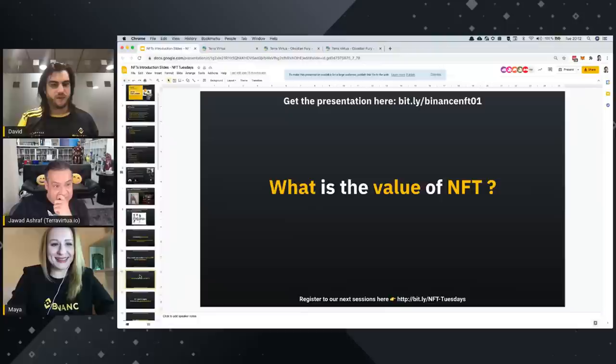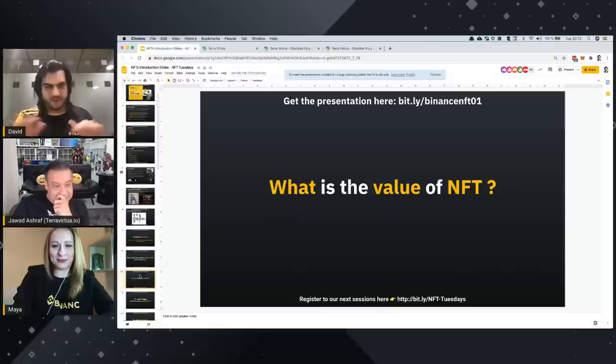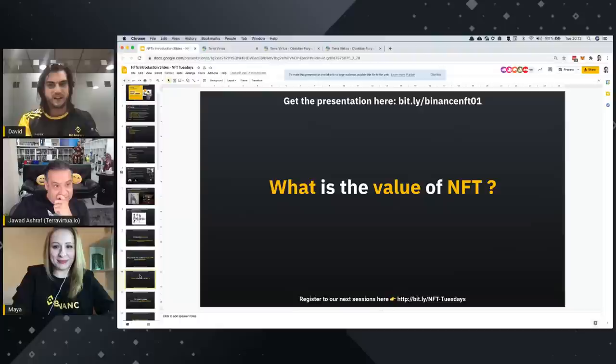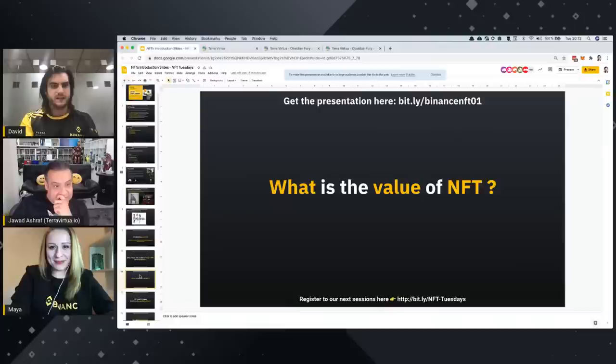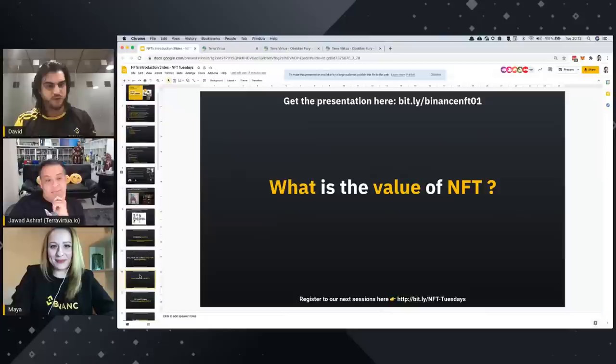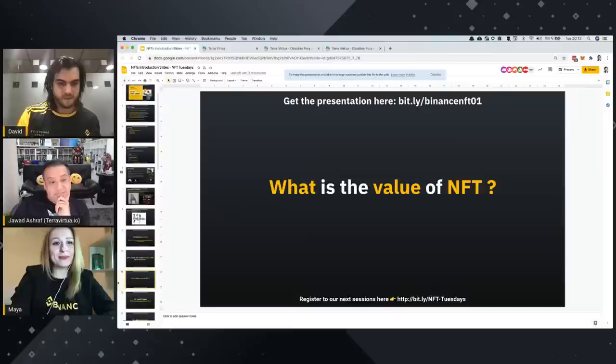Next question: what is the value of NFT? I'm the guy who knows the least on that, so I'll begin. For me, the value of NFT is like the value of a digital asset — it's really about its uniqueness and about the artistic point of view, and then offer and demand.